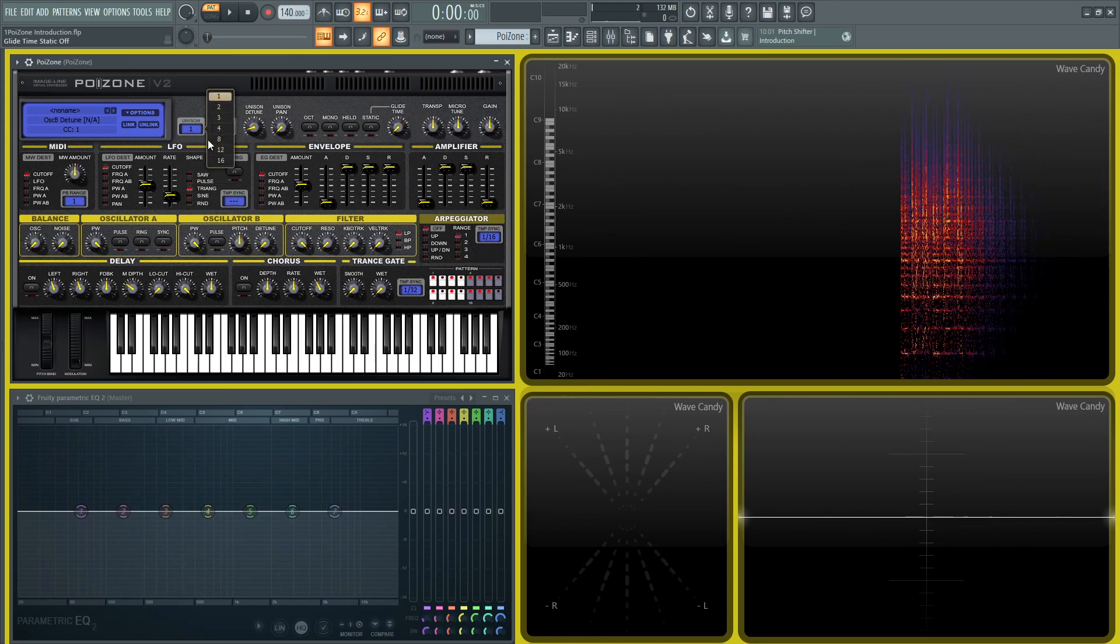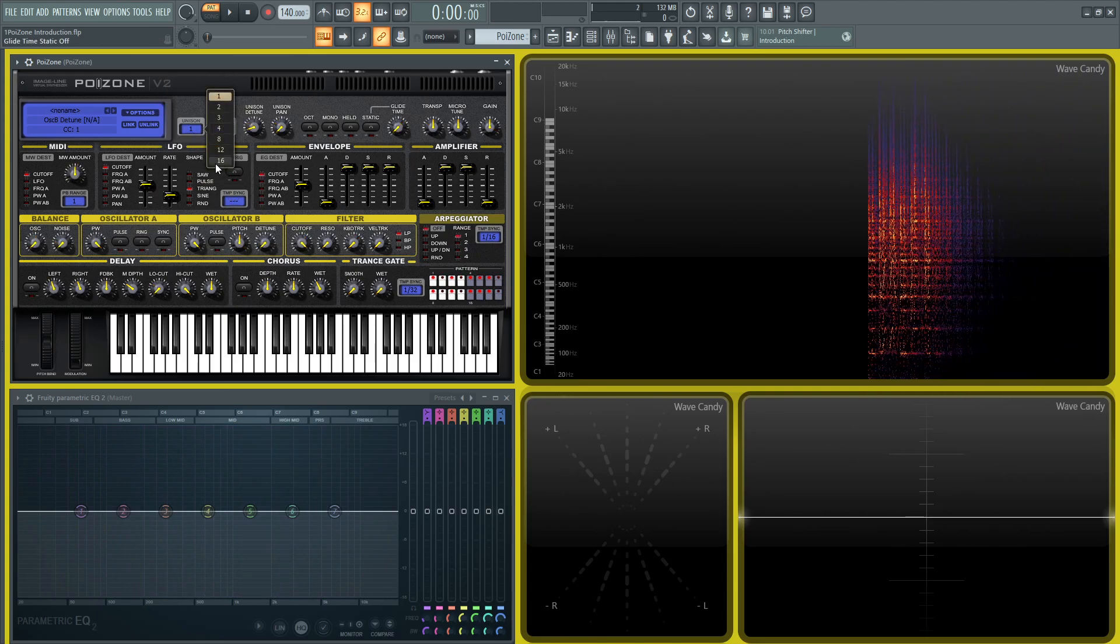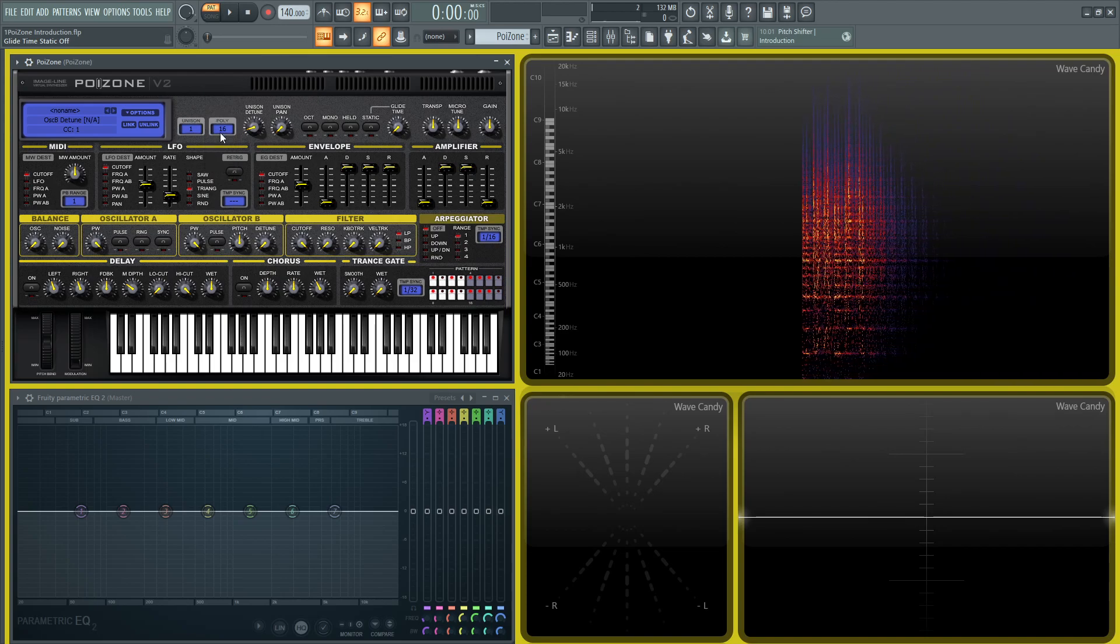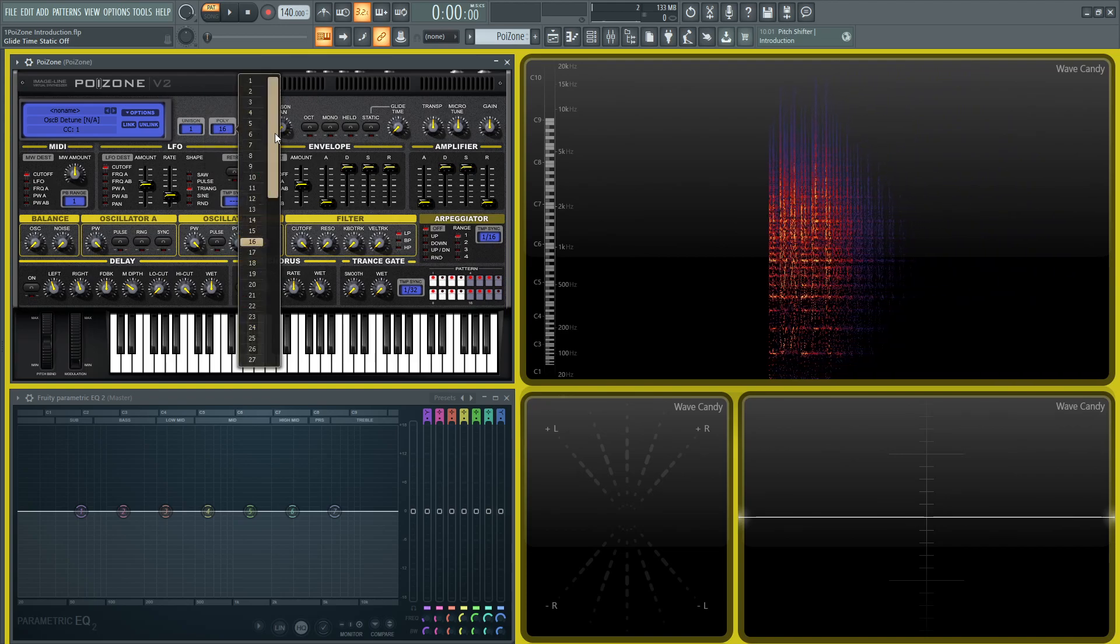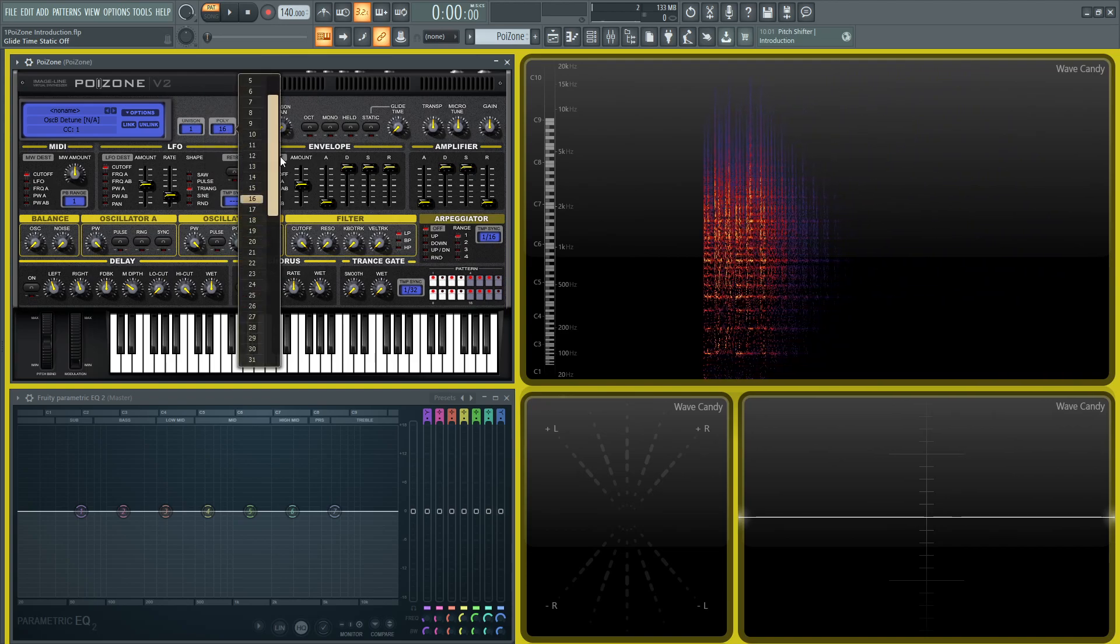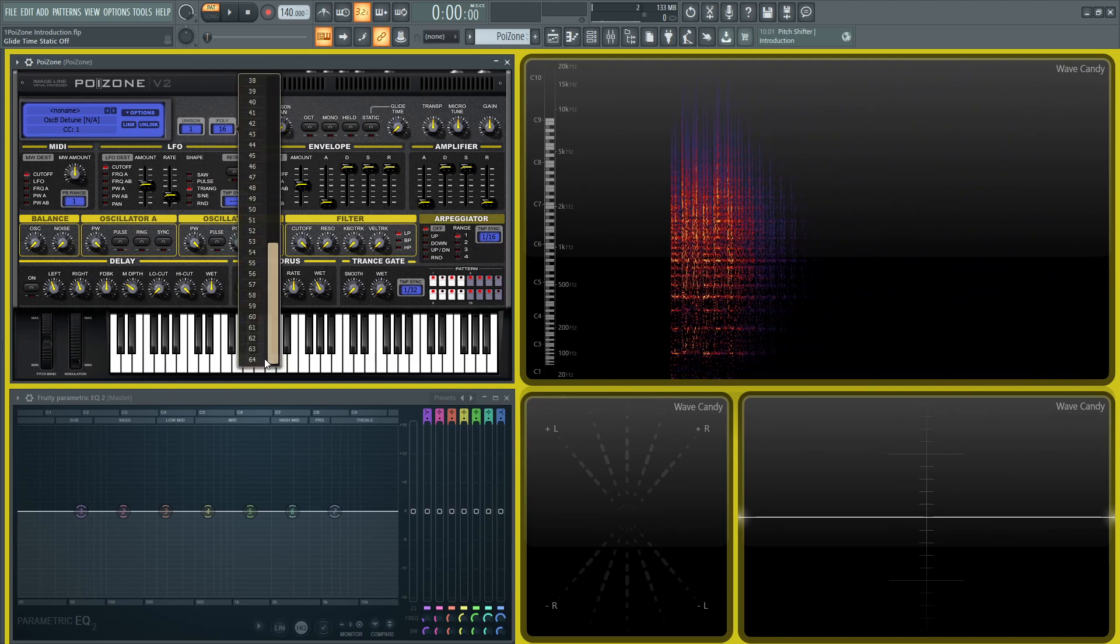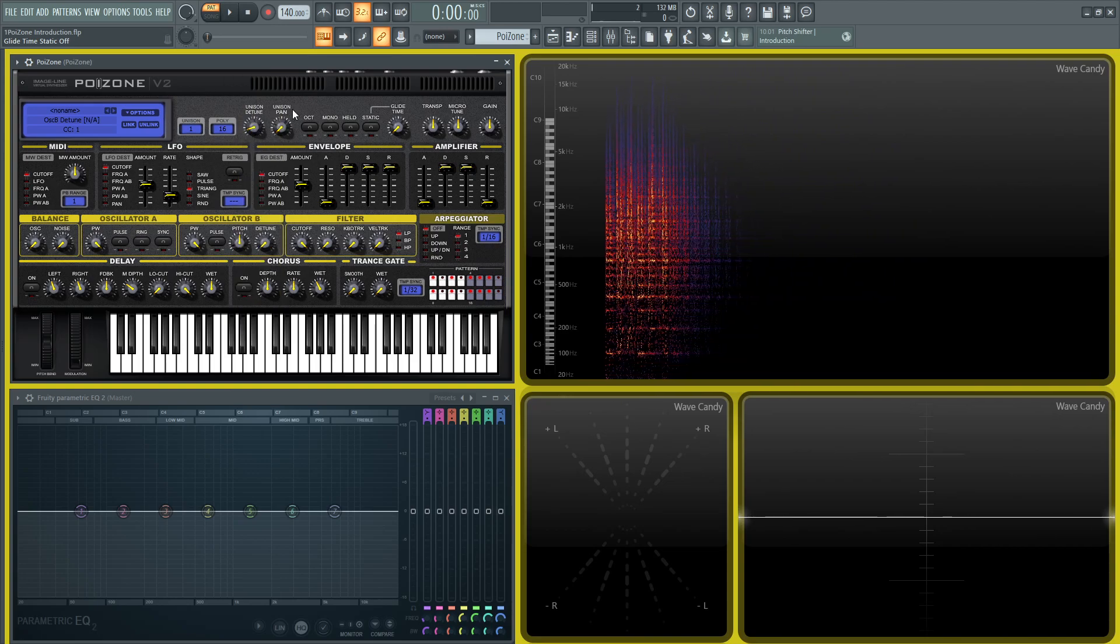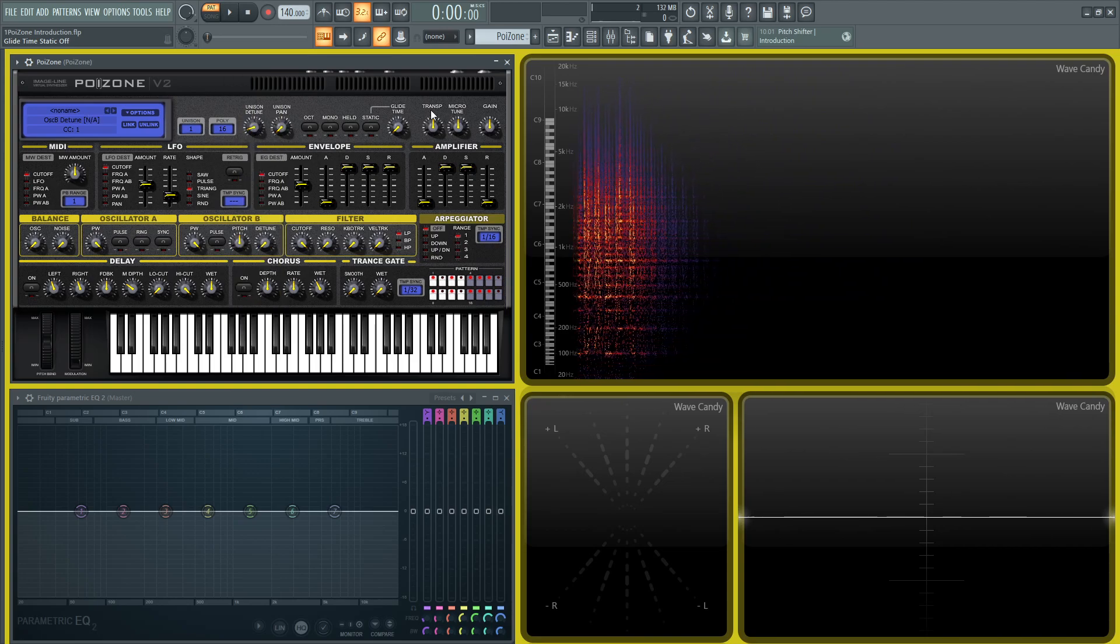So you have 16 voices, which is actually quite a bit. And then for your polyphony, I think the old version went up to 32, but this one goes all the way up to 64. So that's kind of cool. And you got some master stuff here.